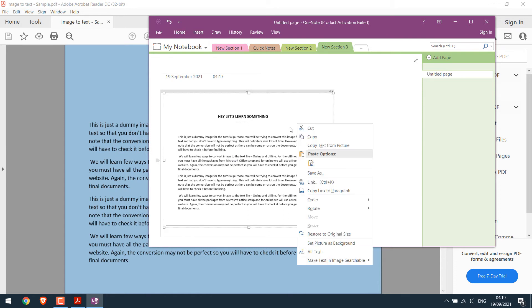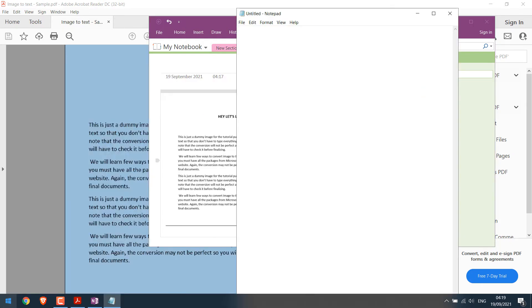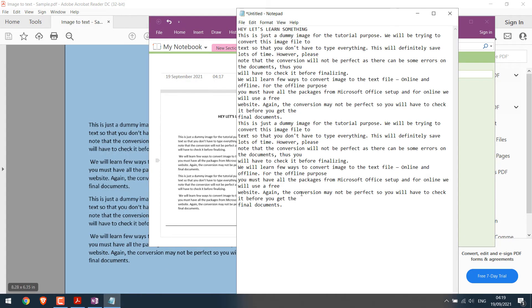Right-click, Copy Text from Picture, open Notepad and paste it. So the text will be here.